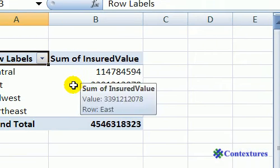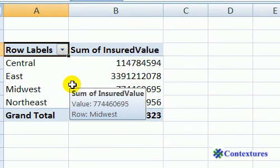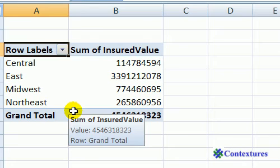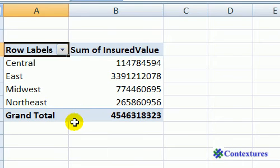Now we go back to our pivot table and we can see that for each region there's a total, and there's a grand total showing all of the policies. So it's a quick way to create a summary, and it's also very quick to change what you're looking at.